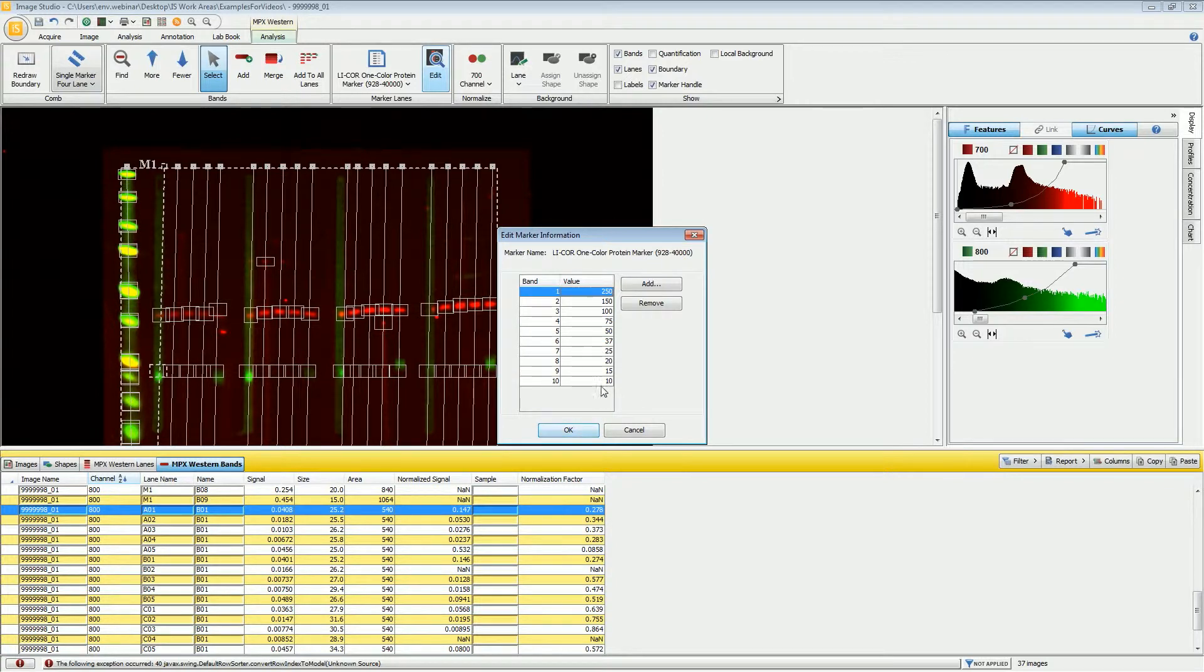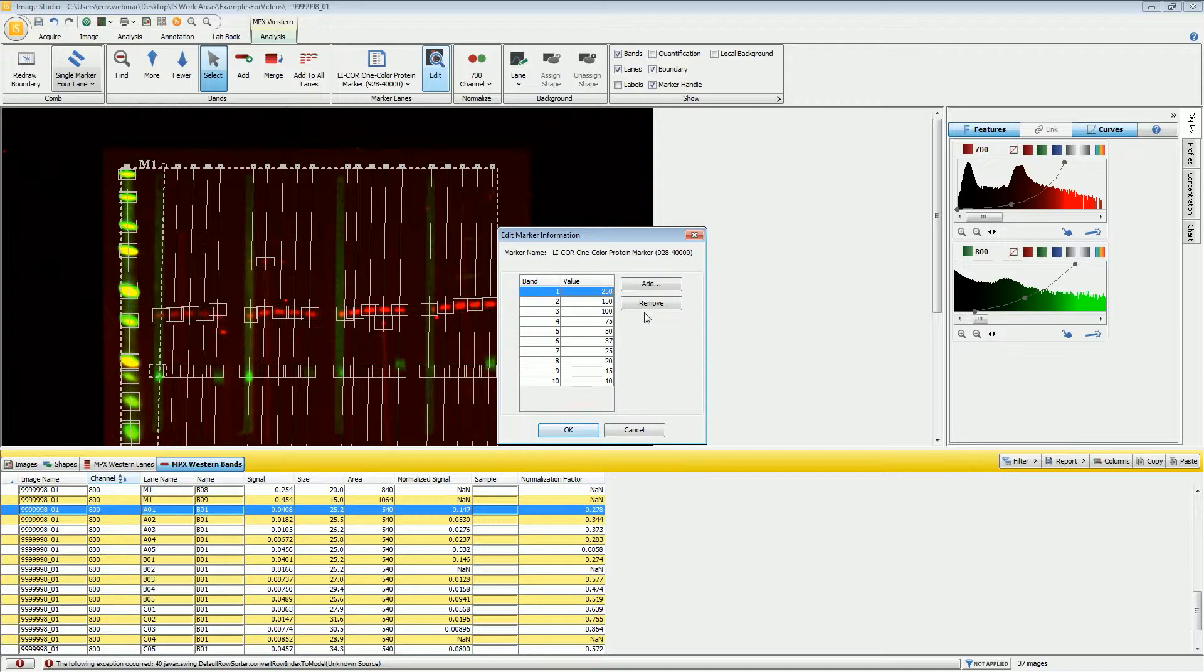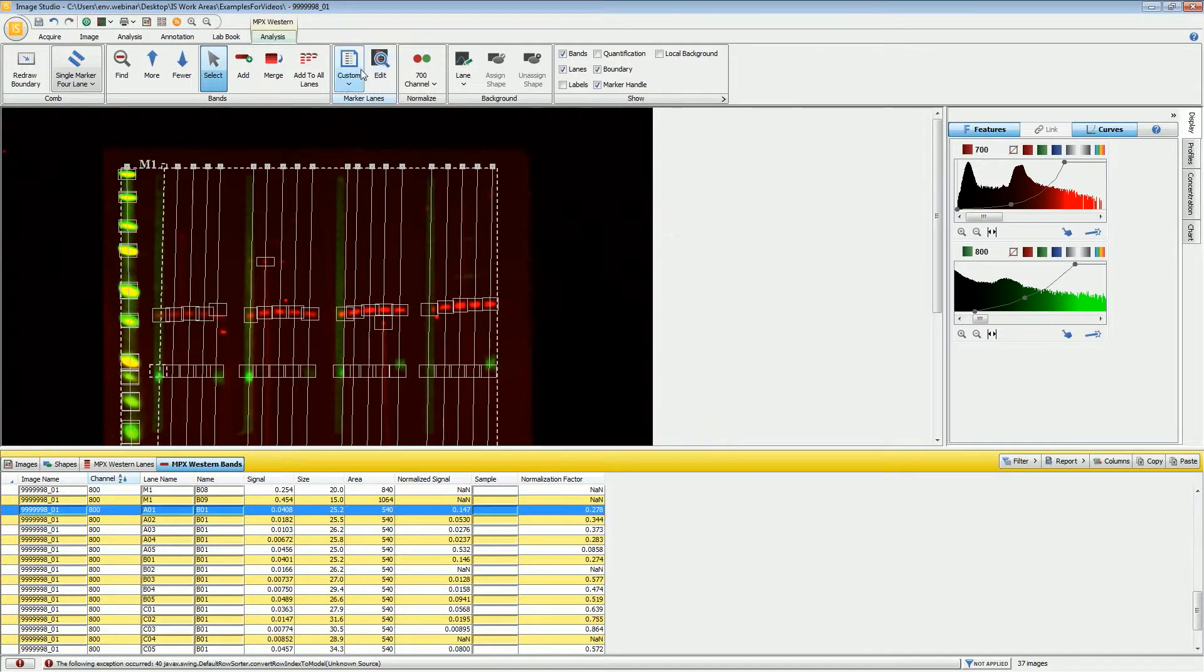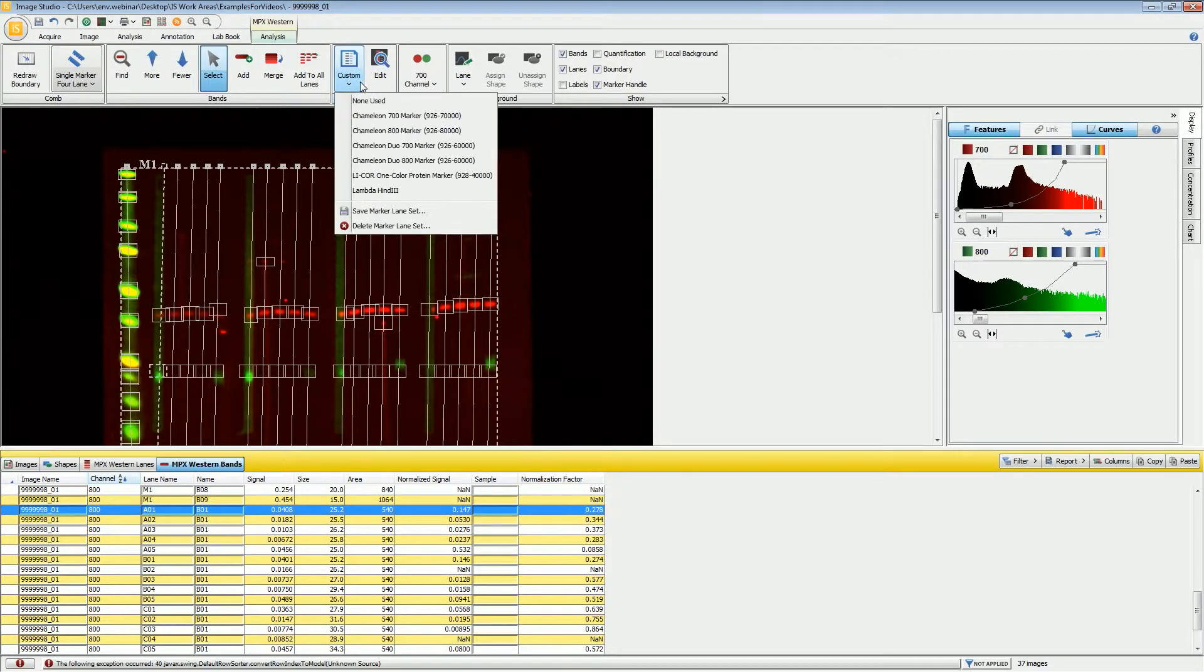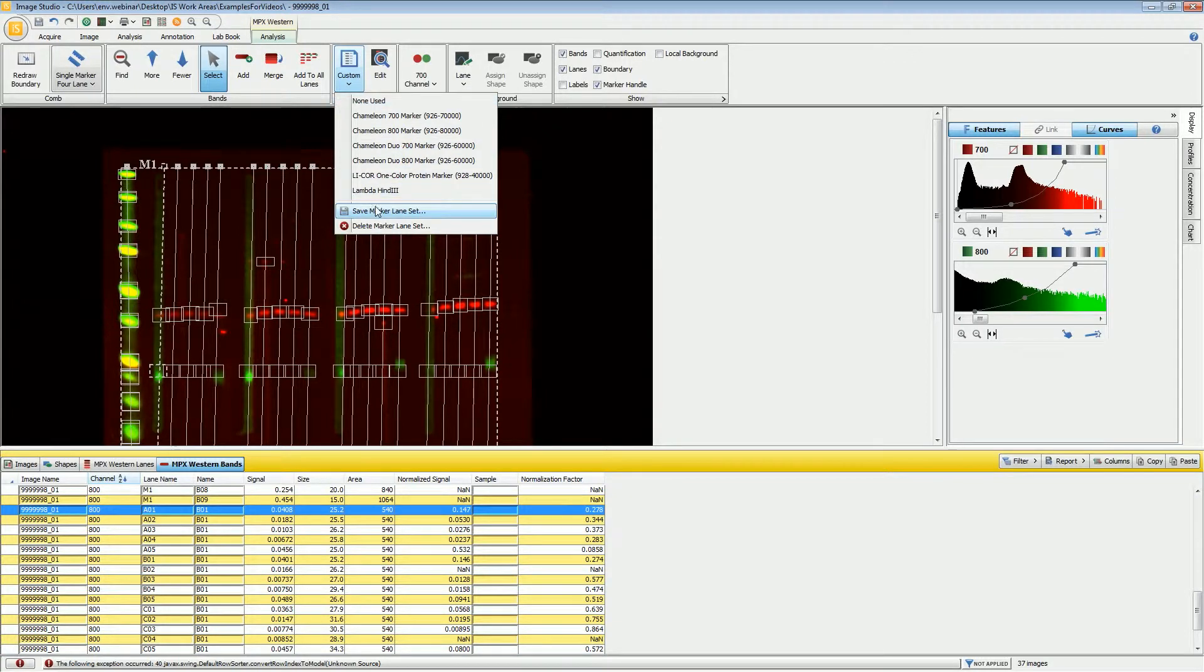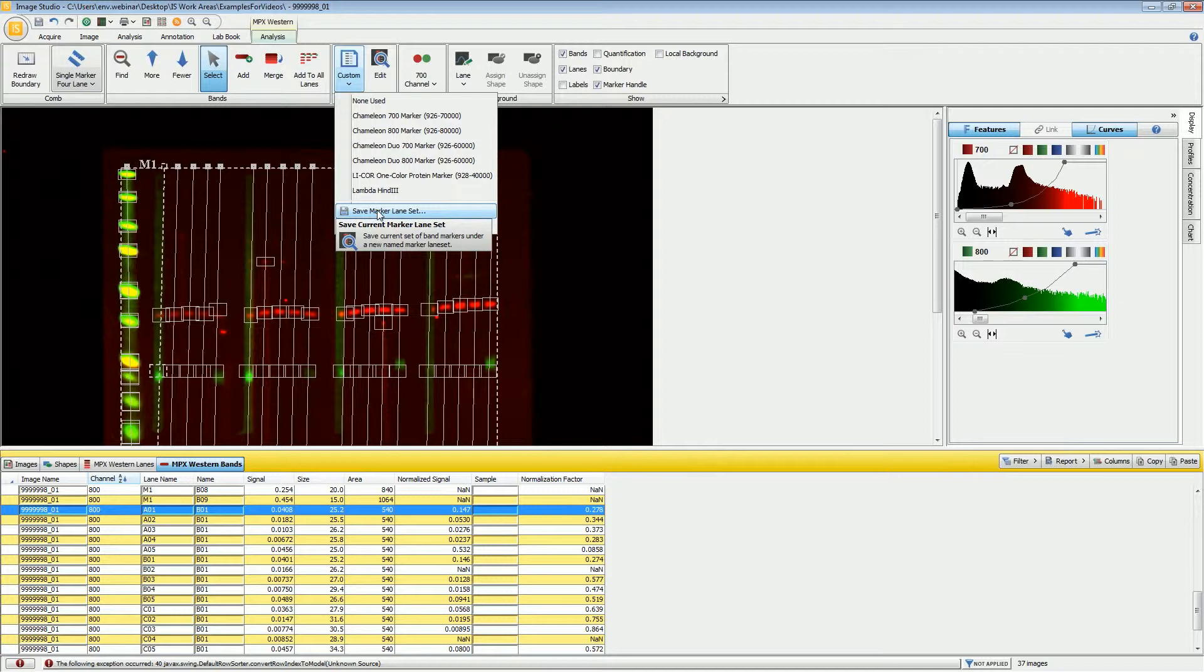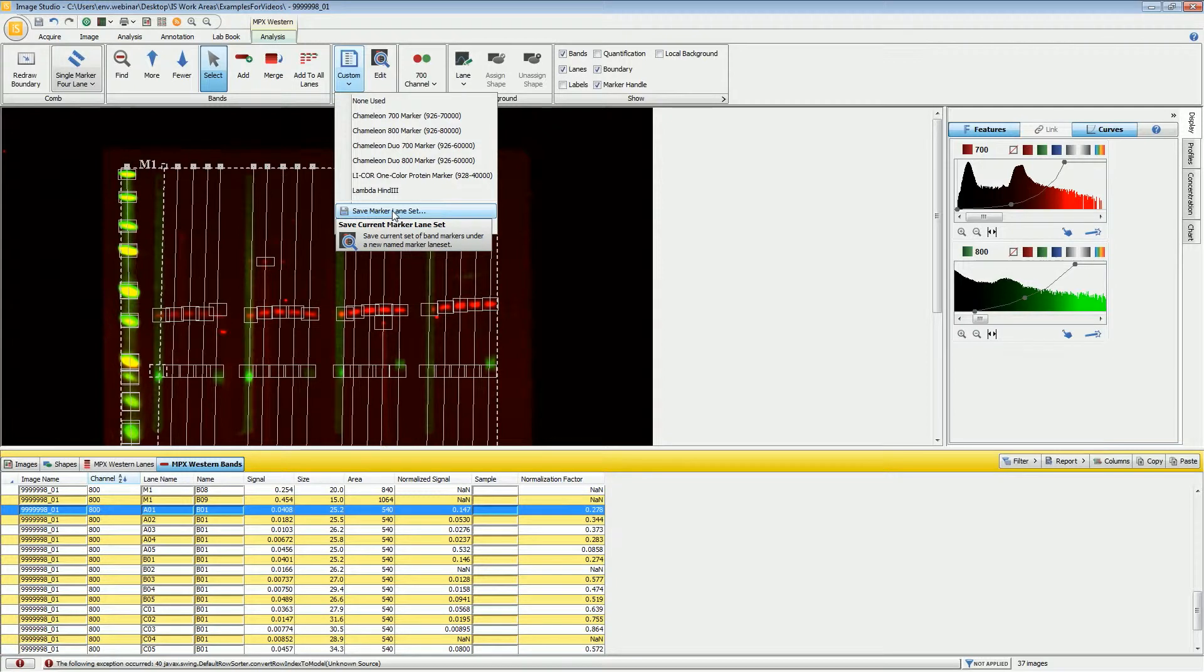If you do need to make some modifications, you can add or remove band markers from this. Anytime that you change one of these defaults, it then becomes a custom marker set. If you want to save that for future use, if you're reusing the same type of markers or if you're using the marker from a different company, you can save that marker set as one of your defaults.